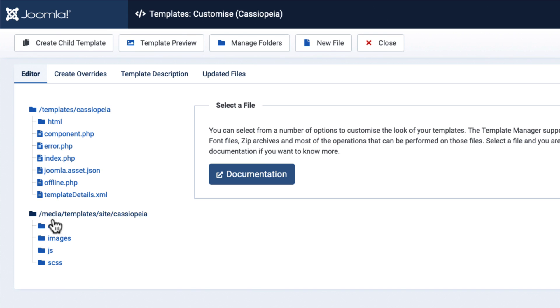And then there's a folder called Media Templates Sites Cassiopeia for CSS, images, JavaScript, and everything else.